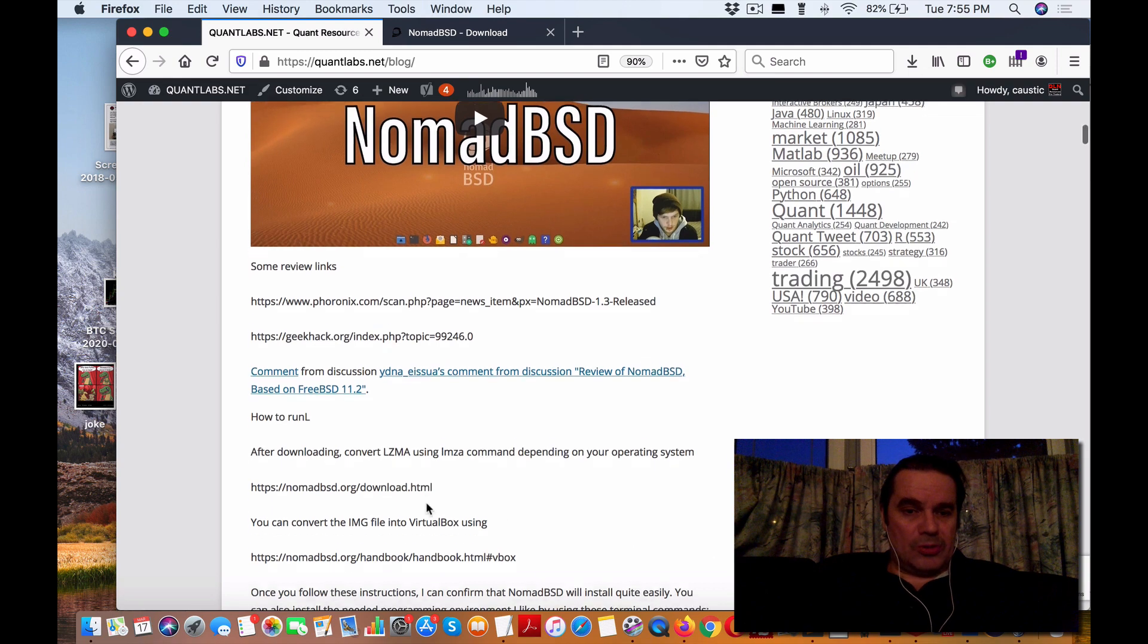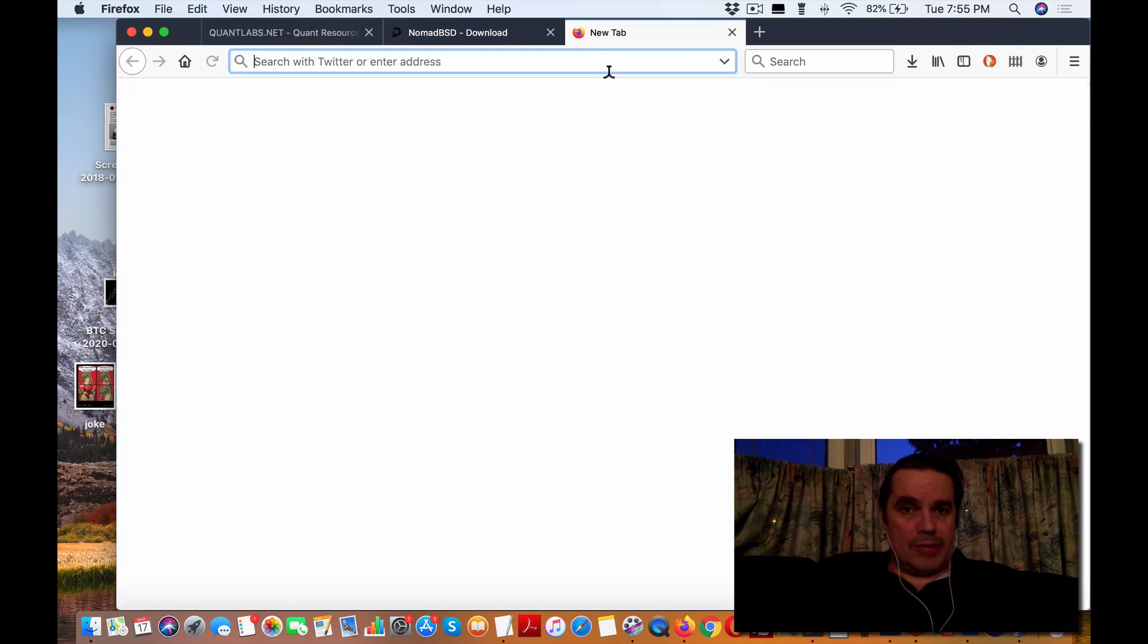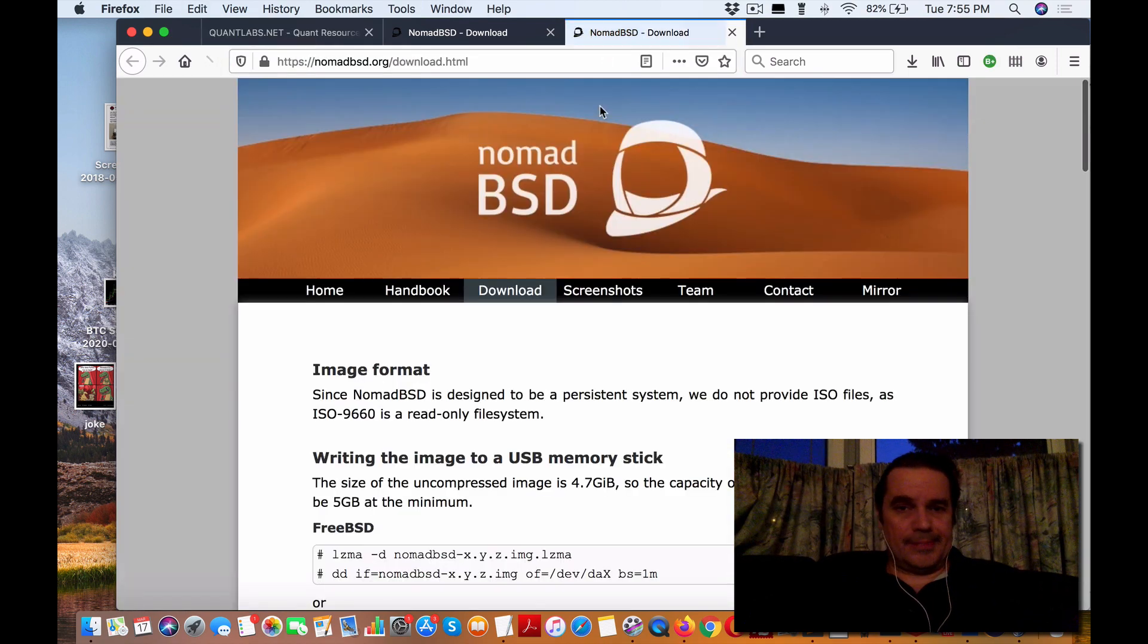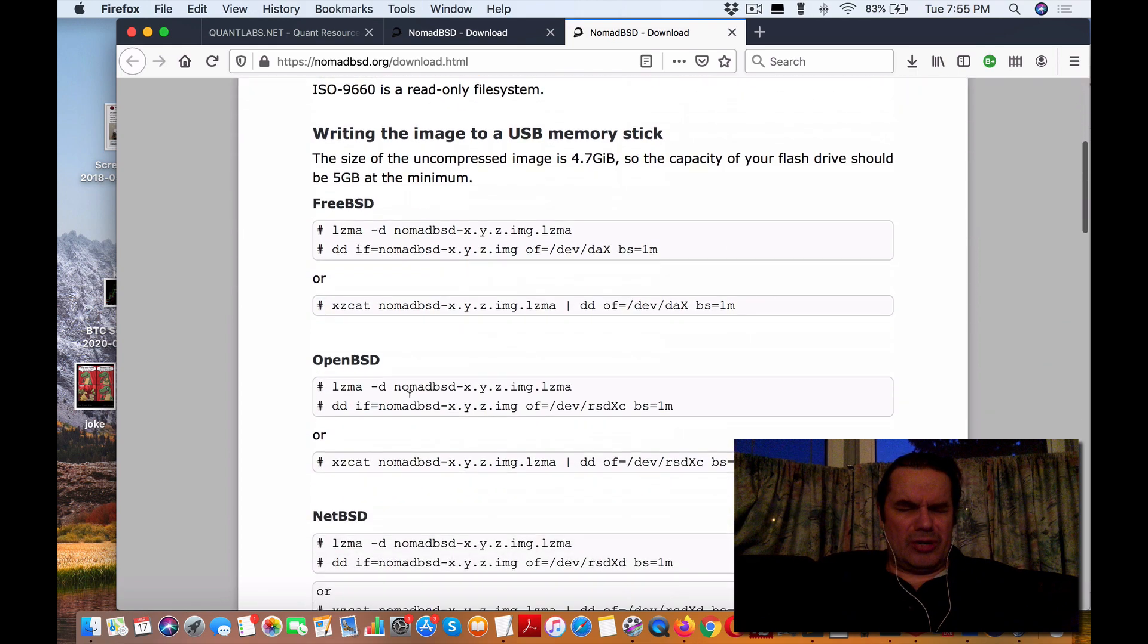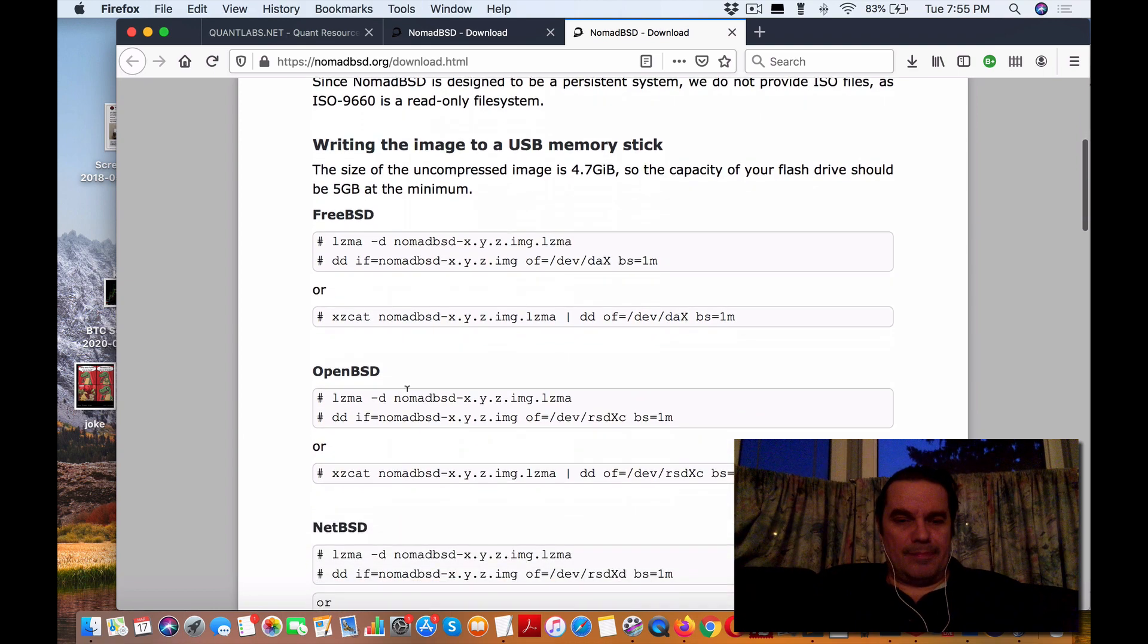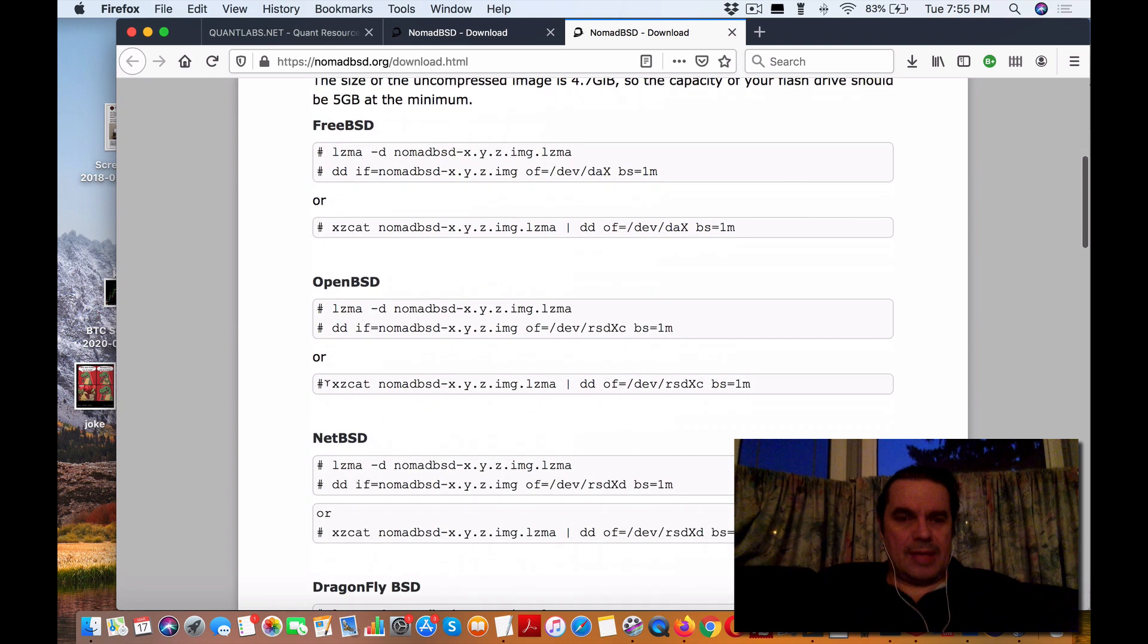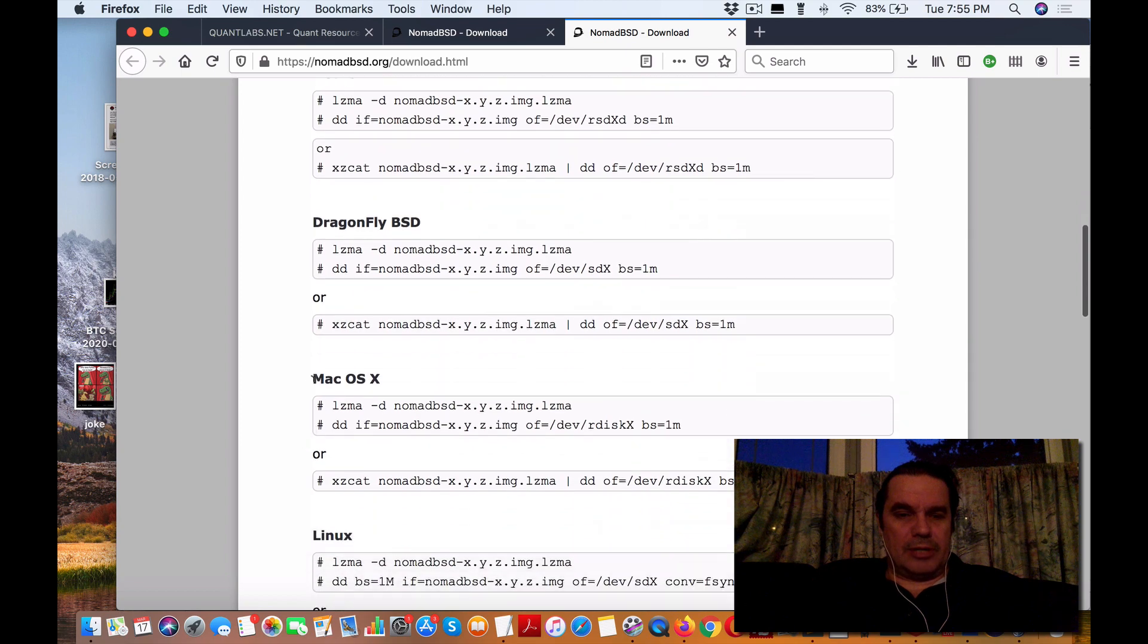First things first, if you go to nomadbsd.org, depending on where you're running the thumb drive from or what your operating system is, you've got different options here, including in my case, macOS.